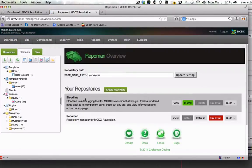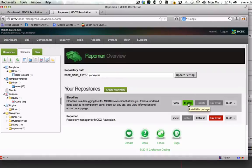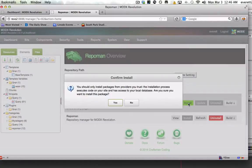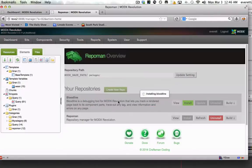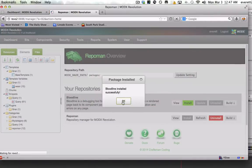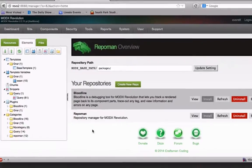In the manager, refreshing the RepoMan page will show the new repository and you can click the install button. See how some new elements were installed?